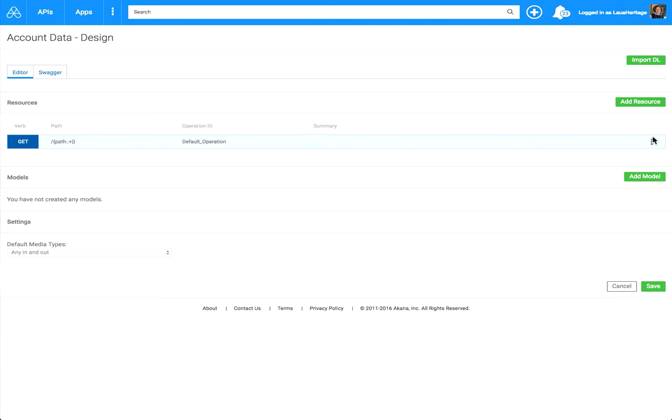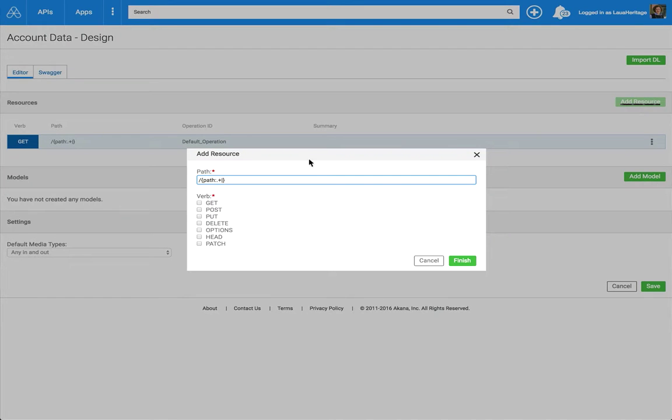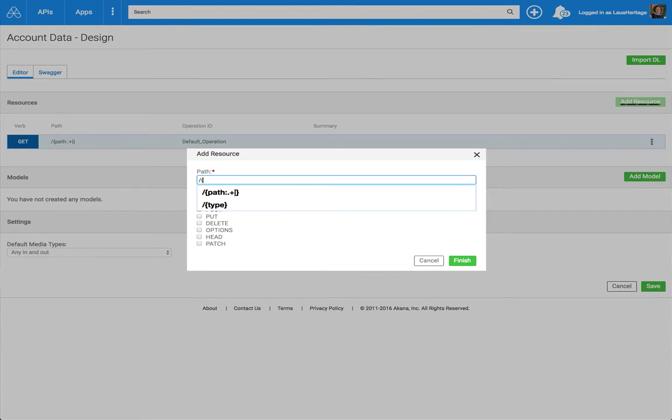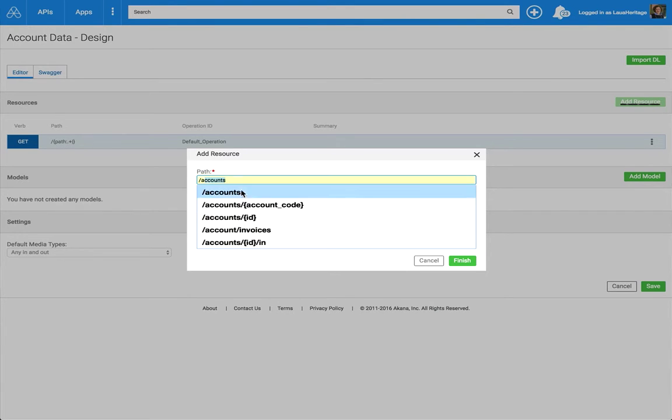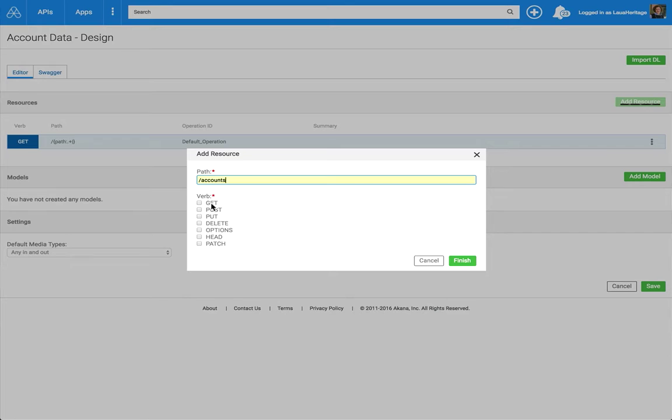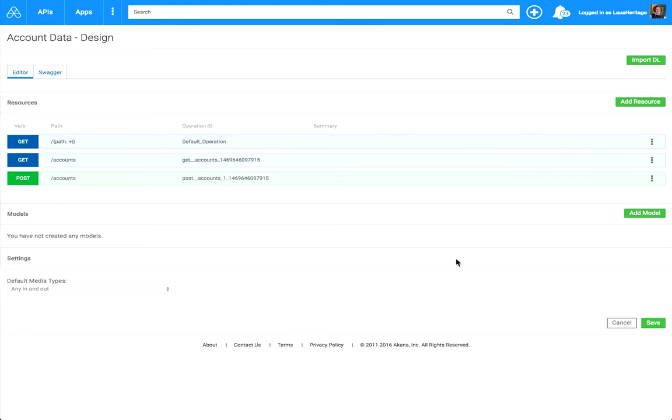Now we're going to design our API interface. We're going to click on Add Resource. I'm going to define the Accounts resource, and I'm going to select Get and Post for the verbs. We can do more API design, filling out the documentation, required parameters, media types, models, and so forth. But this is all we need for now in order to start our implementation with the orchestration. So let's click Save.